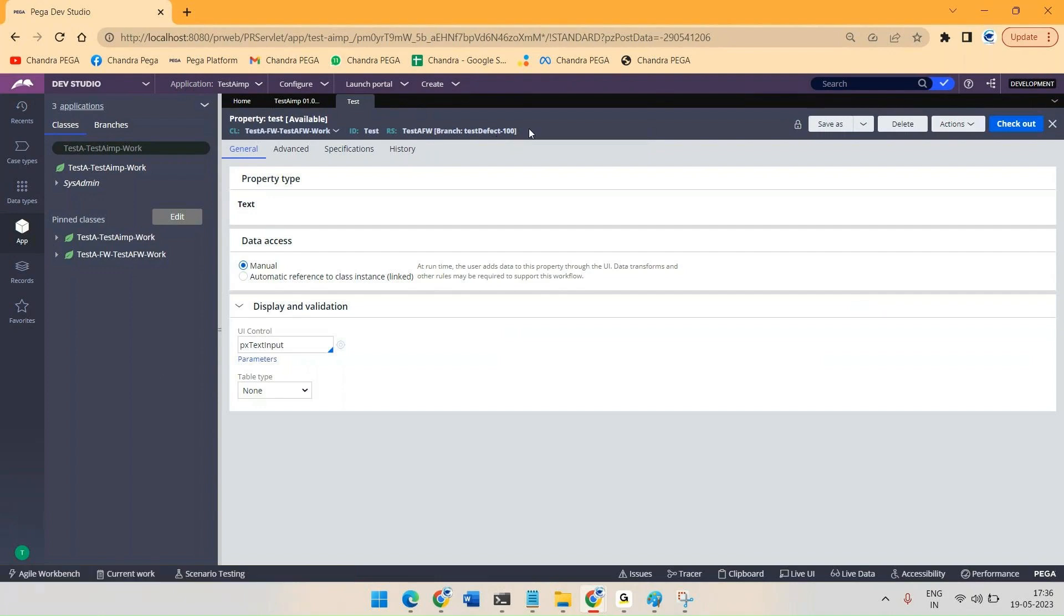Once the branch is complete, or once your defect is completely fixed, you can merge this branch to the existing ruleset version. So how to merge the branch - that we'll see in the next video. Okay, thank you.